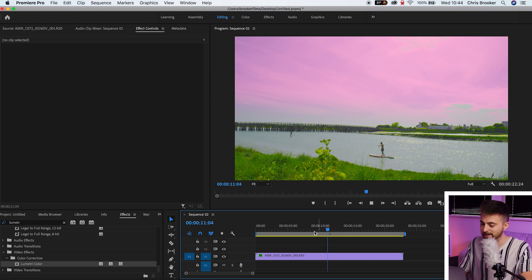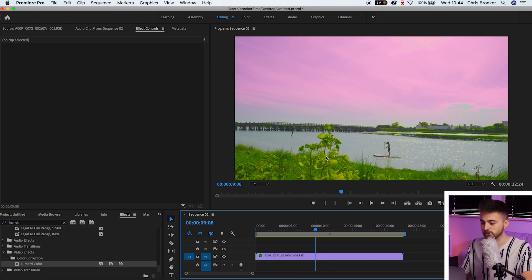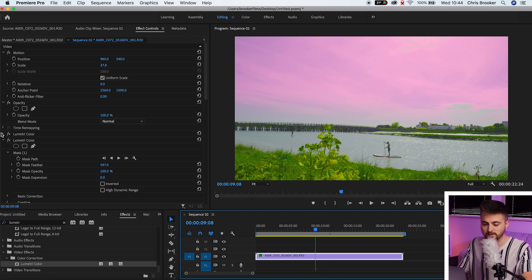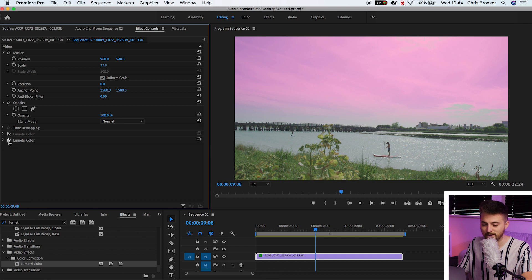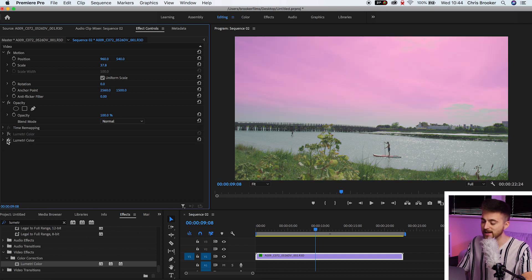Of course, if you wanted to turn a layer off, you can just select the effects button and that's going to turn that off. But that is how you target individual colors inside of Adobe Premiere Pro using Lumetri.